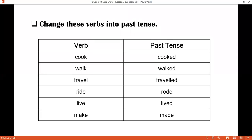Another homework was about the past tense. Simple words were given and I hope you have written the past tense of these verbs. The first is cook — cooked. Walk — walked. Travel — traveled. Ride — rode. Live — lived. Make — made. I hope everyone has checked the spellings and the words.